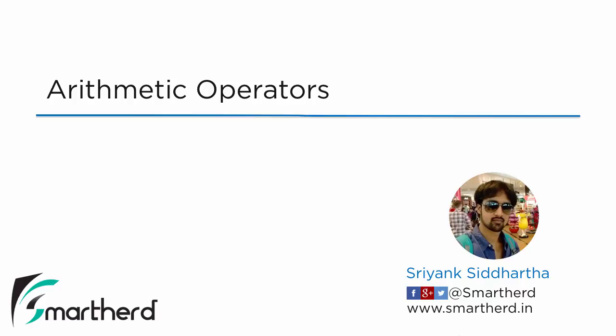Hi, this is Shreng Siddharth and welcome to the next video of this Java Fundamentals series. In this video, we will explore the arithmetic operators.